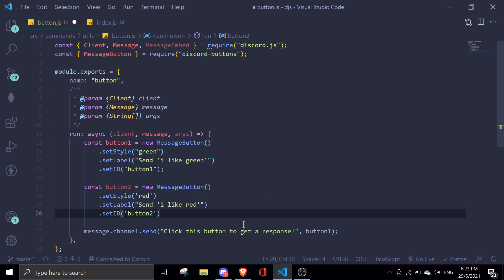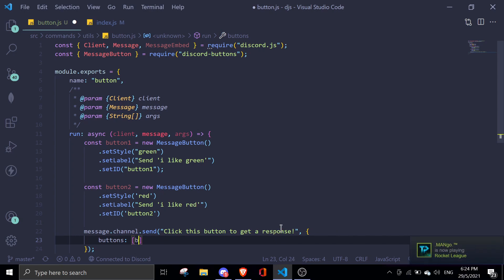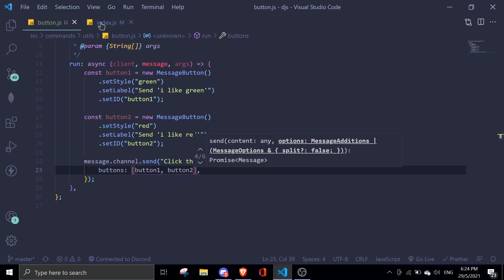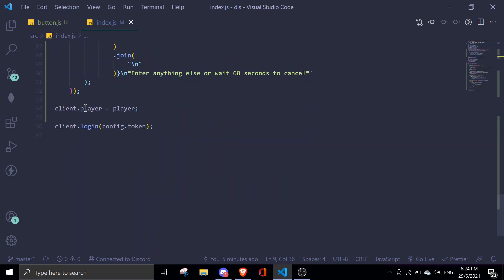After that, to add multiple buttons, change the button option to an object and set buttons equal to an array containing all your button constants — so just pass in button1 and button2 together. Then let's move back into index.js.